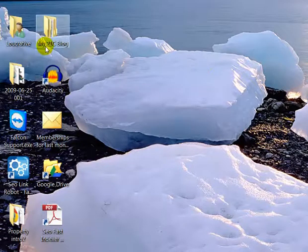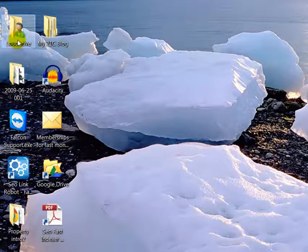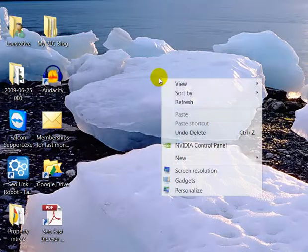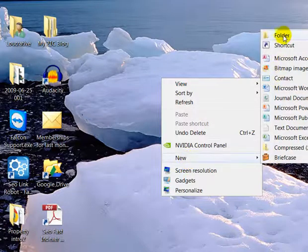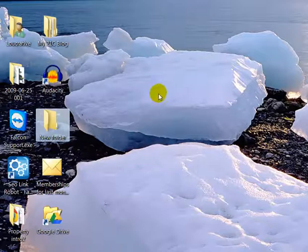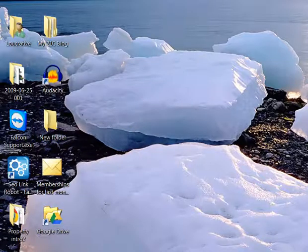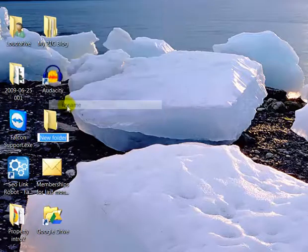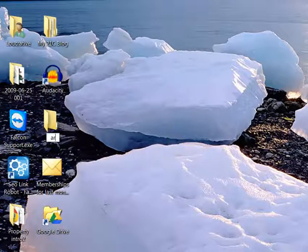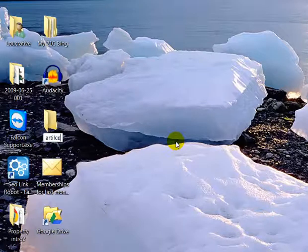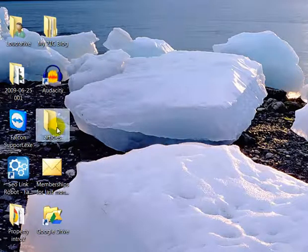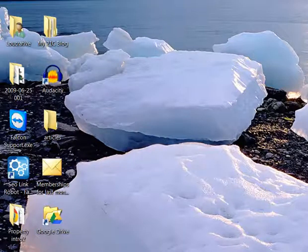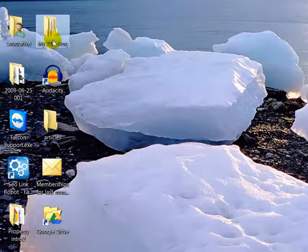So in here we've got some folders. Here's my desktop. Now if I wanted to create a new folder, I would just right-click on my mouse, go to New and then Folder. The folder would appear here, and if I wanted to name the folder, all I'd need to do is right-click, rename, and call it something like 'articles'. I've already got an articles folder anyway.